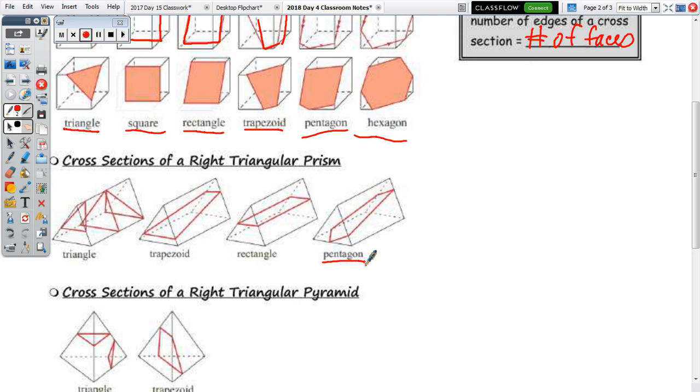For a triangular prism, since it has five faces — three rectangles and two triangular bases — the maximum number of edges on a cross-section is five. Therefore, we can have up to a pentagon, and the minimum polygon is a triangle, unless you intersect just at the edge or vertex.